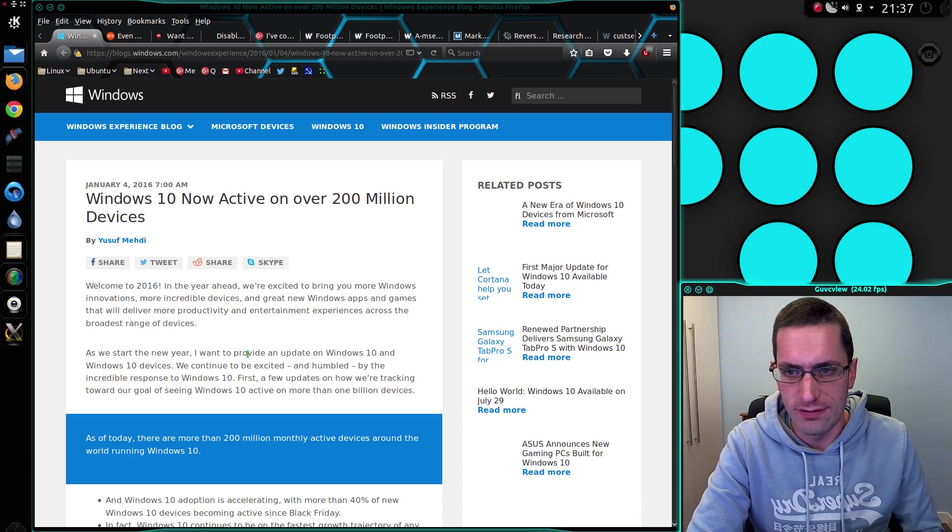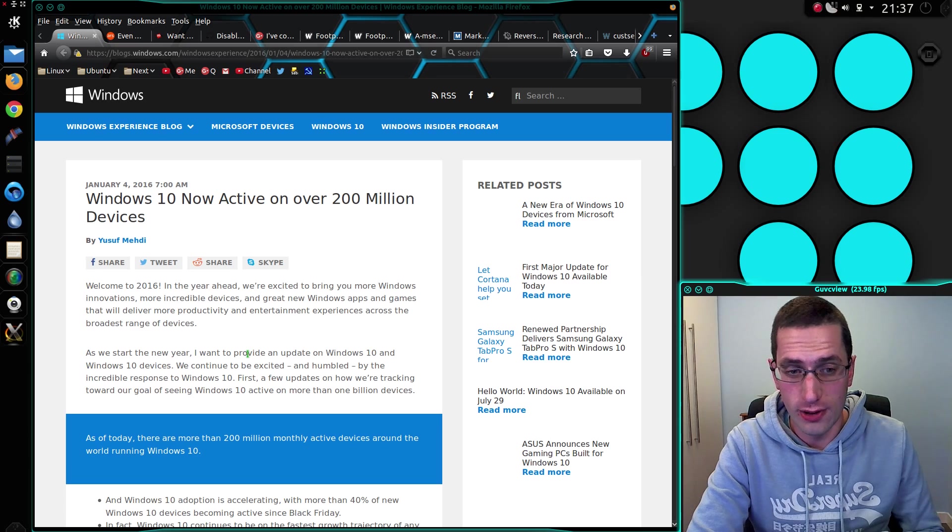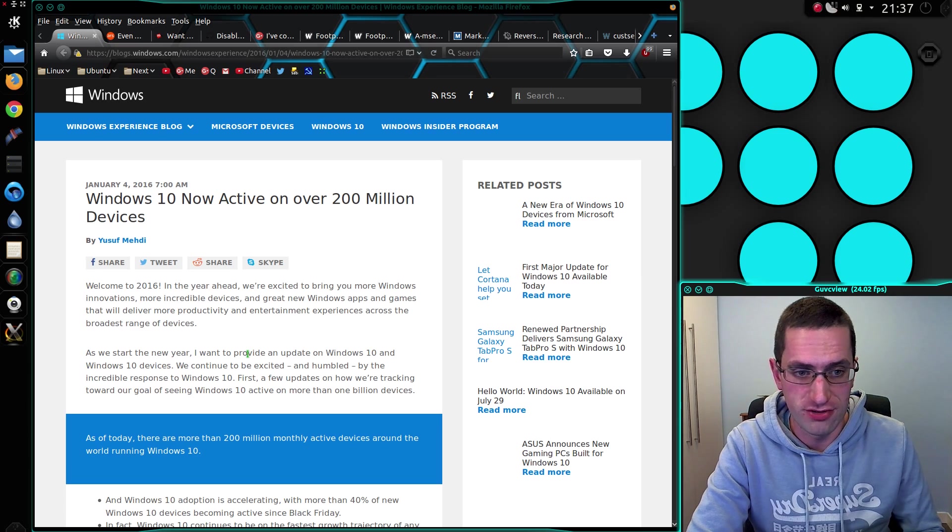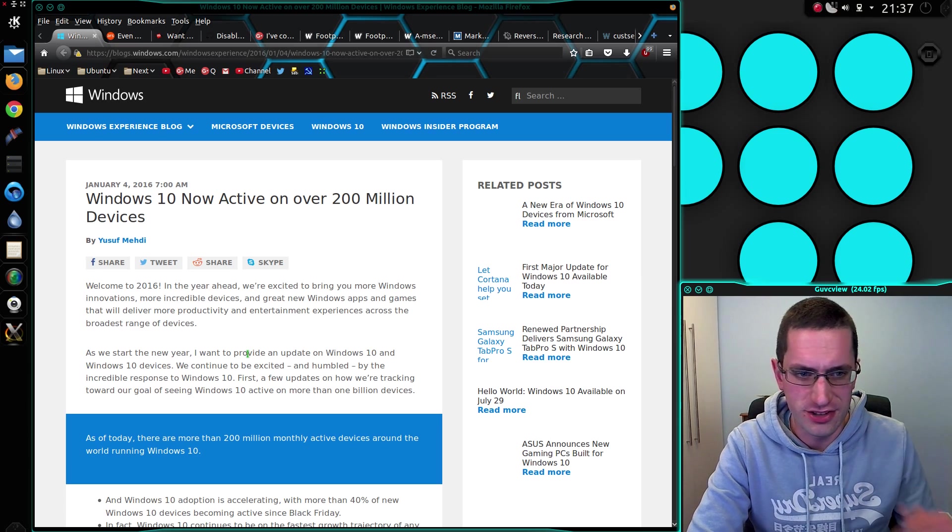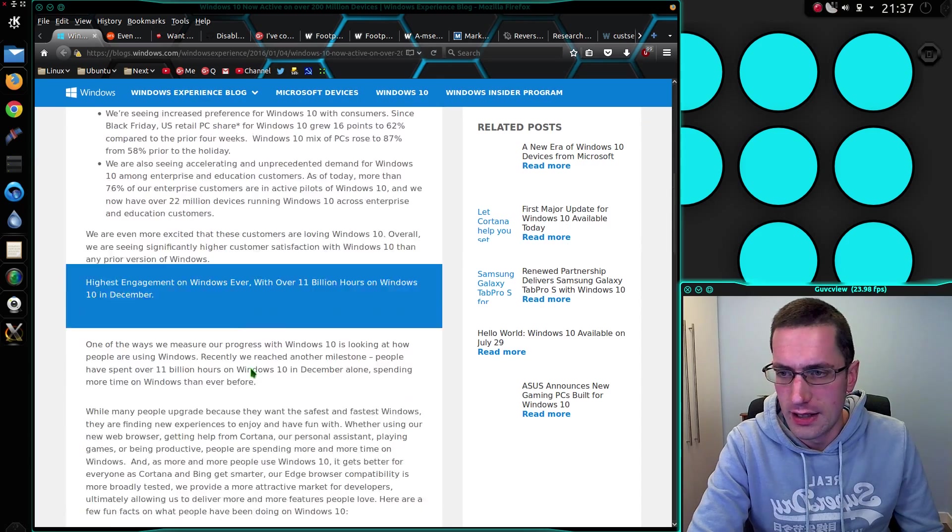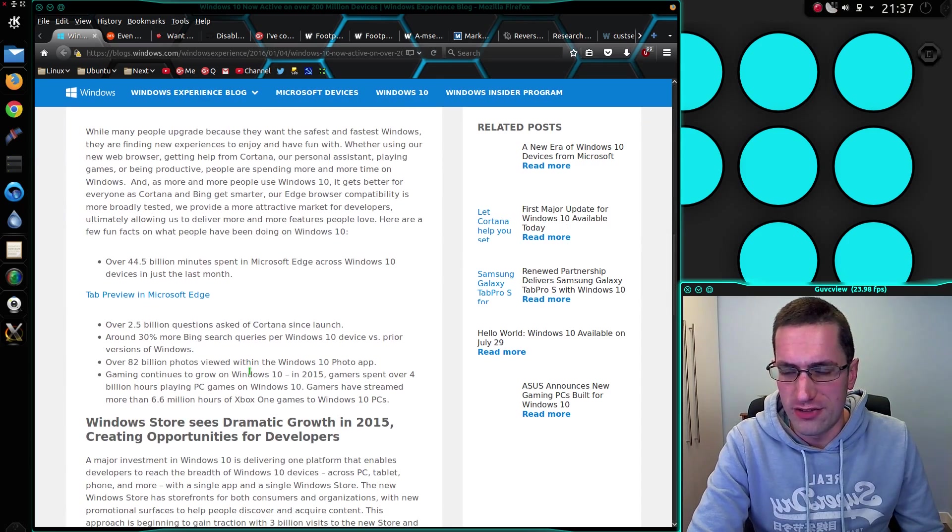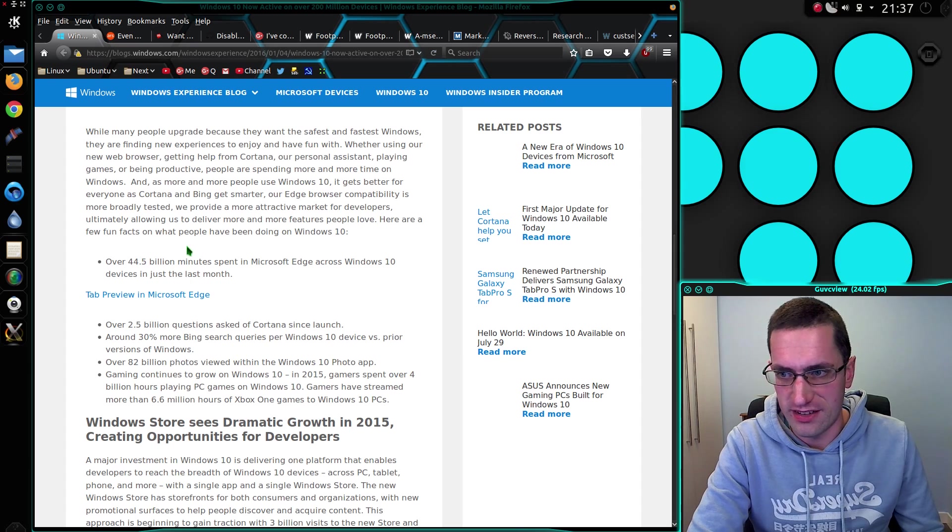I was reading this blog post recently from Microsoft about the number of people using Windows 10, and it's quite an alarming blog post really. Not just the number of users, don't care about that. What I was more interested in is the amount of tracking they really have done within the operating system.